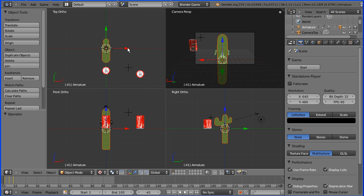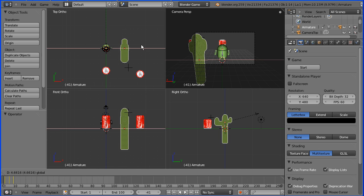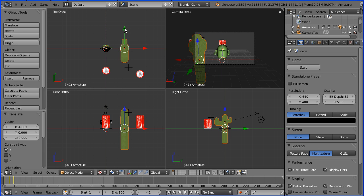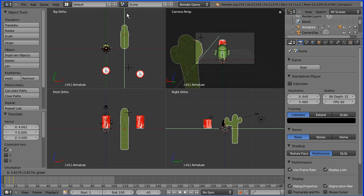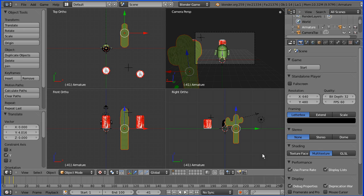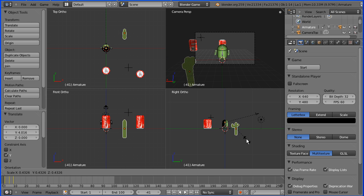I'm just going to move it out of the way of things. In the right view I'm going to press S for scale and shrink it down a bit.